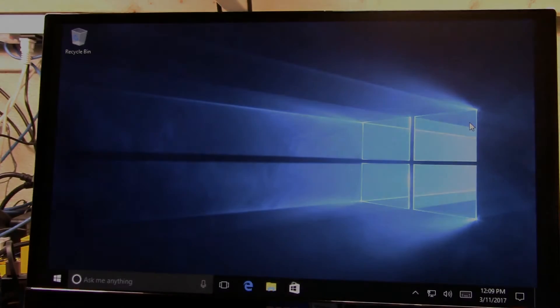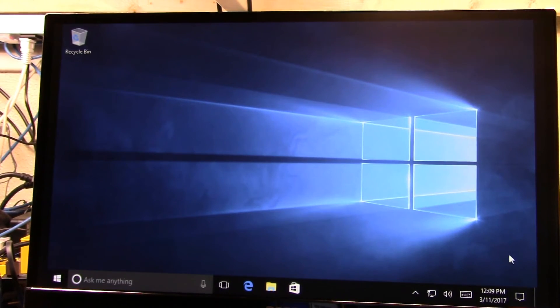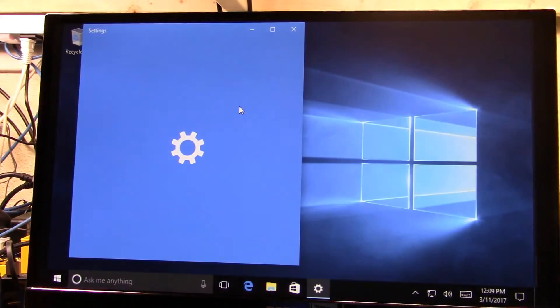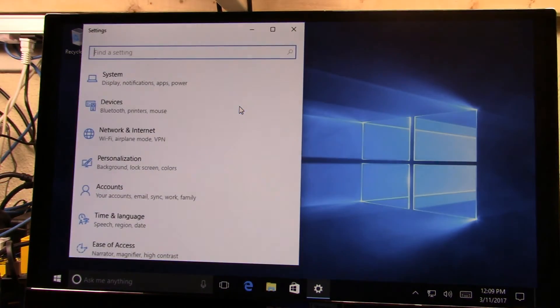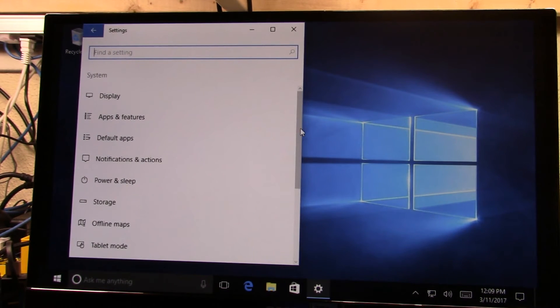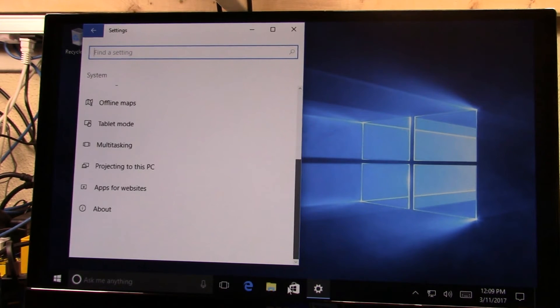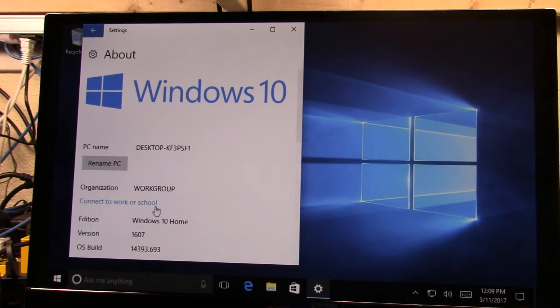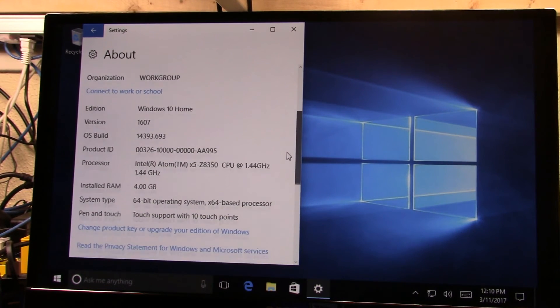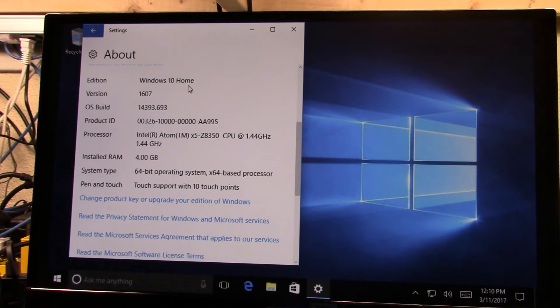So to do that, you know, we don't need to blow it away and install it again. We can just come straight into settings, we can go to system, scroll down to about, and then if you scroll down a bit, you'll see change product key or upgrade edition. You can see the edition here is home.